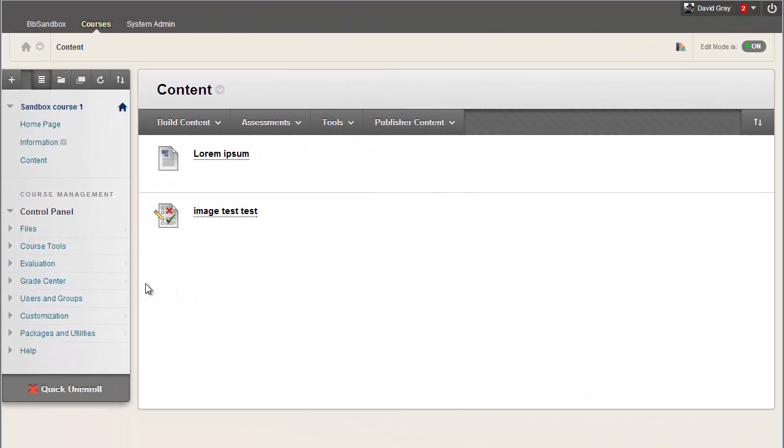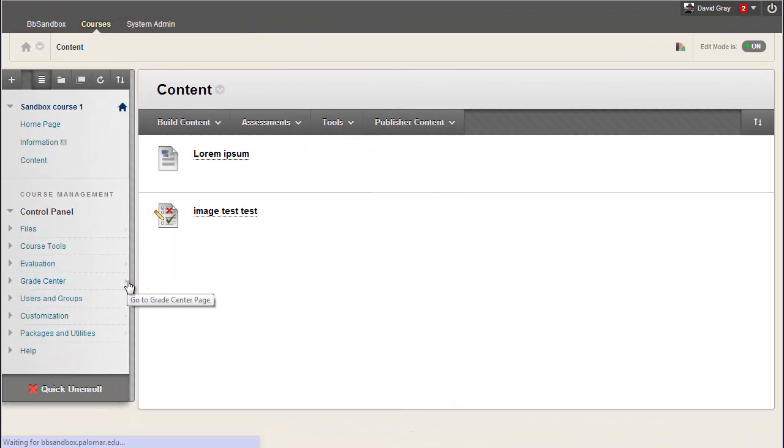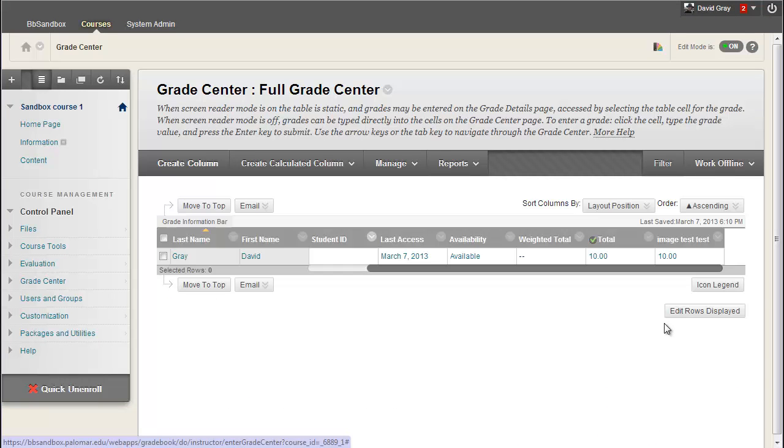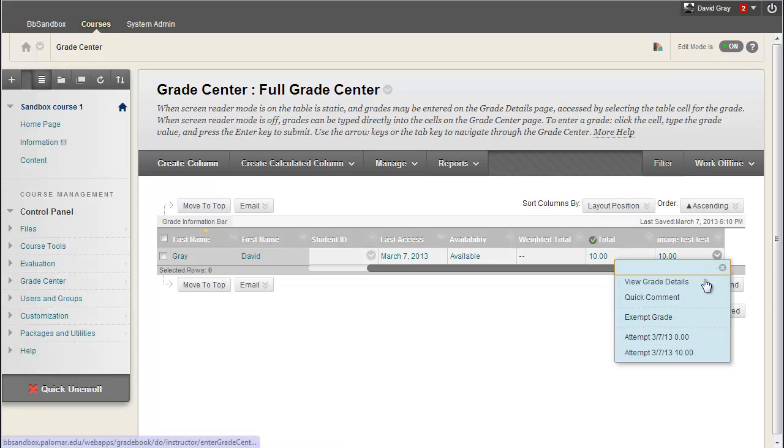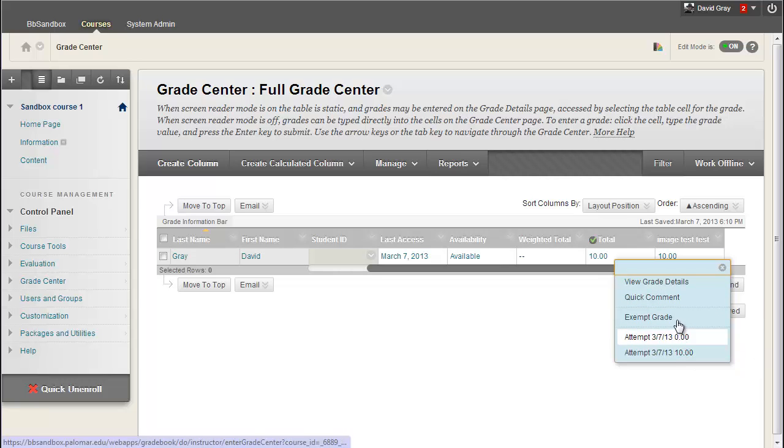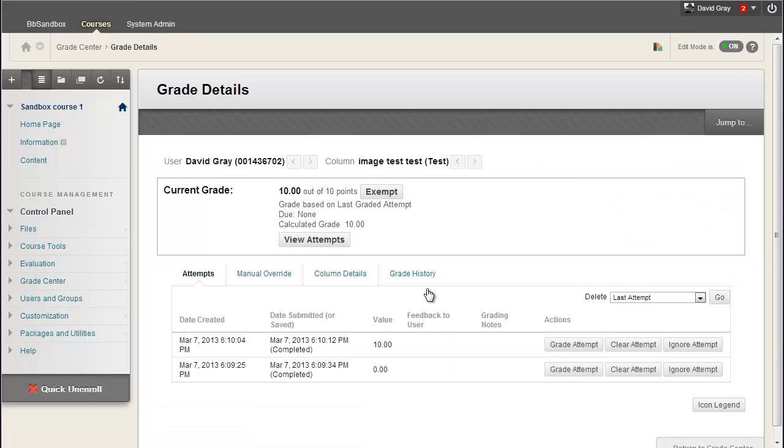And of course, just to go through the full cycle here, I'll hop into the Grade Center and take a look at that. Test attempt made, there's two actual attempts recorded, you can look at the details, and this stuff probably looks familiar if you've been working with multiple attempts in the past anyway.